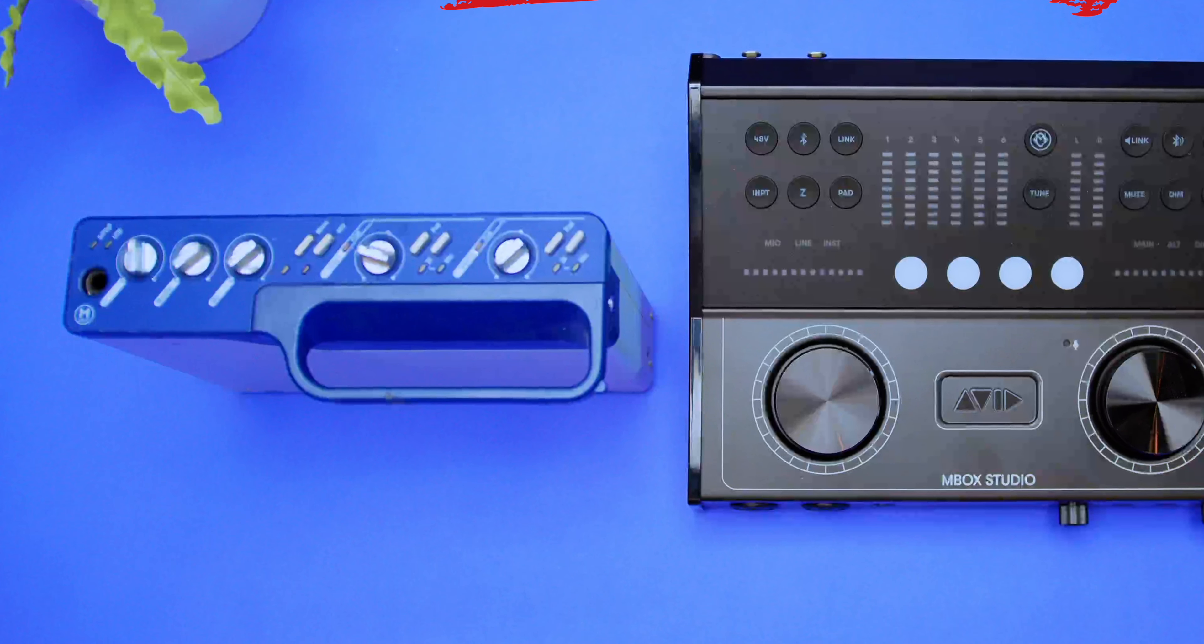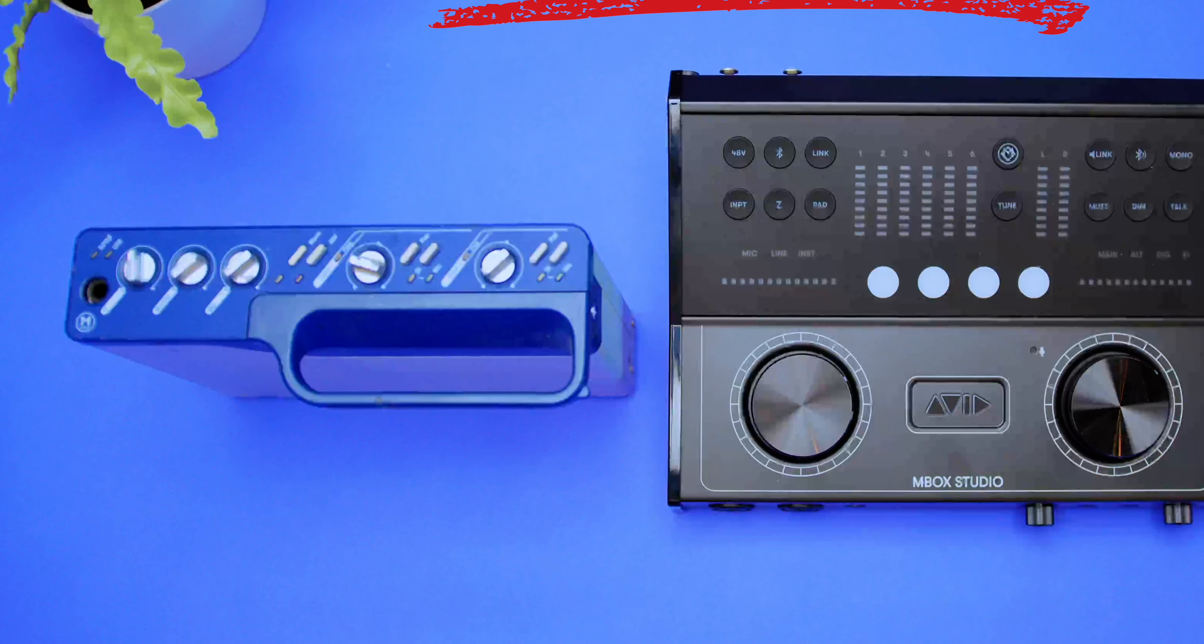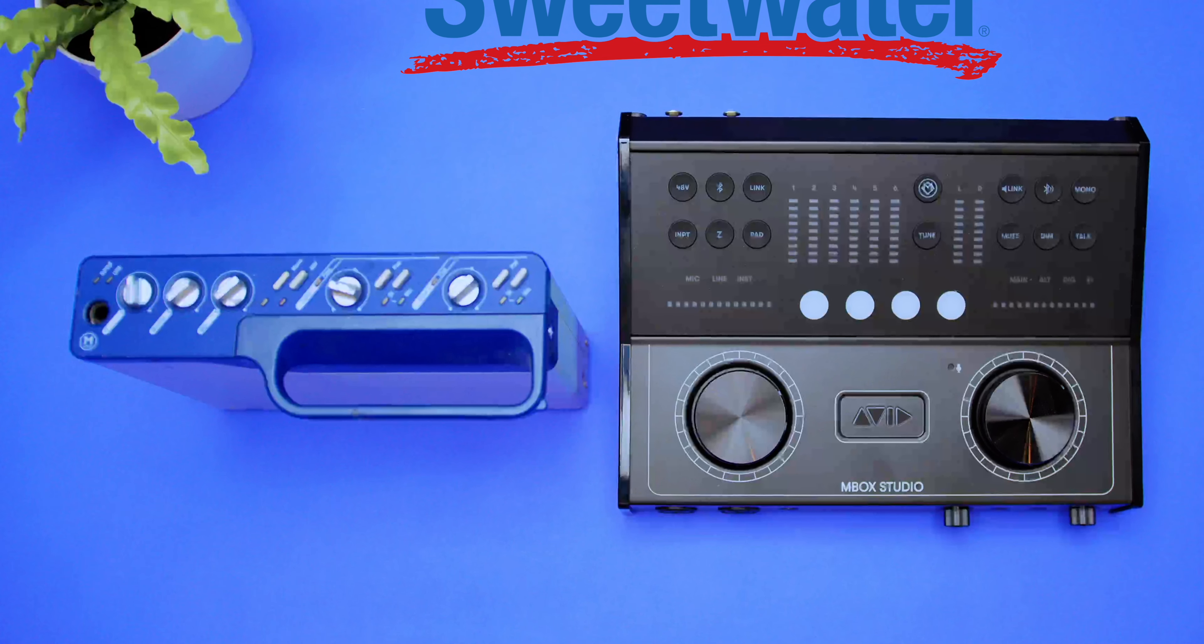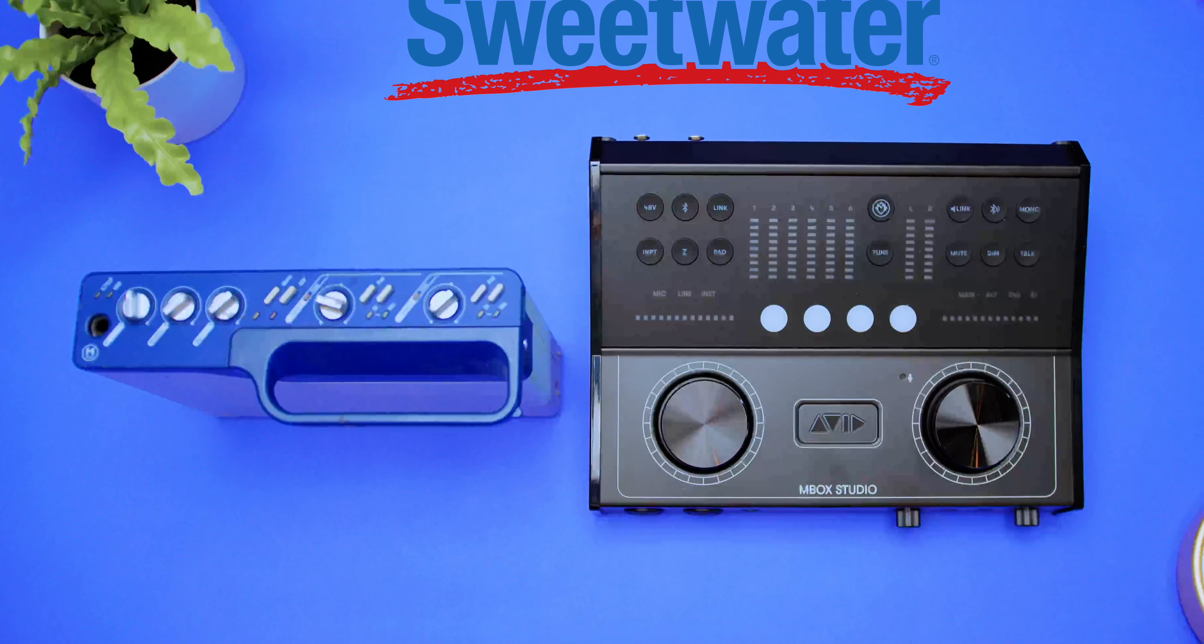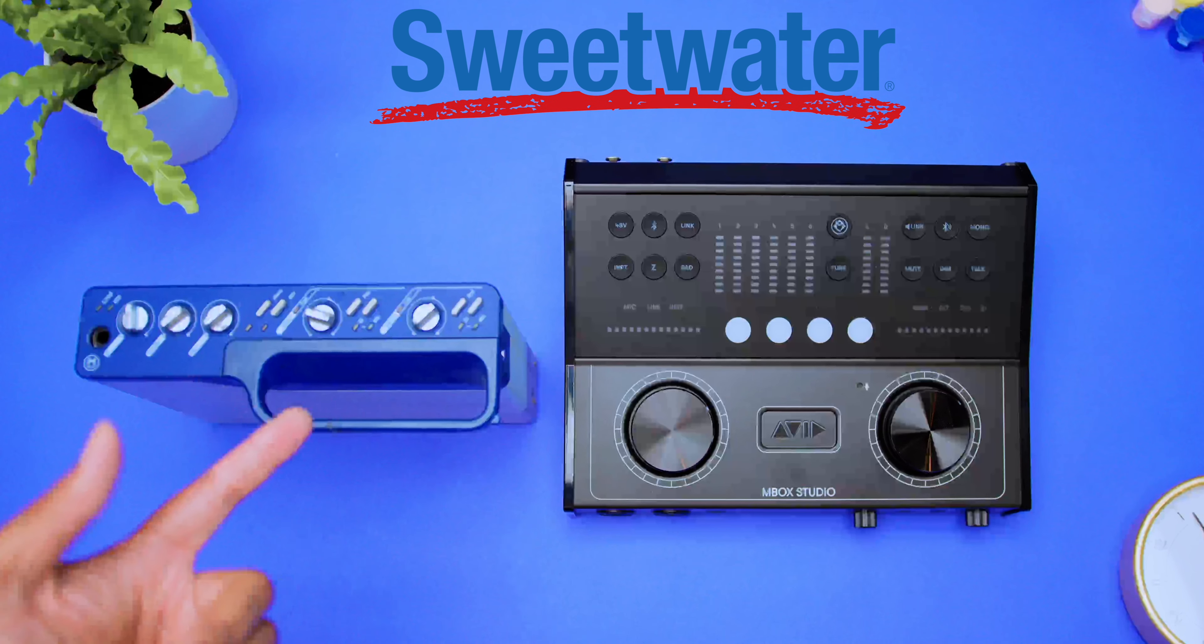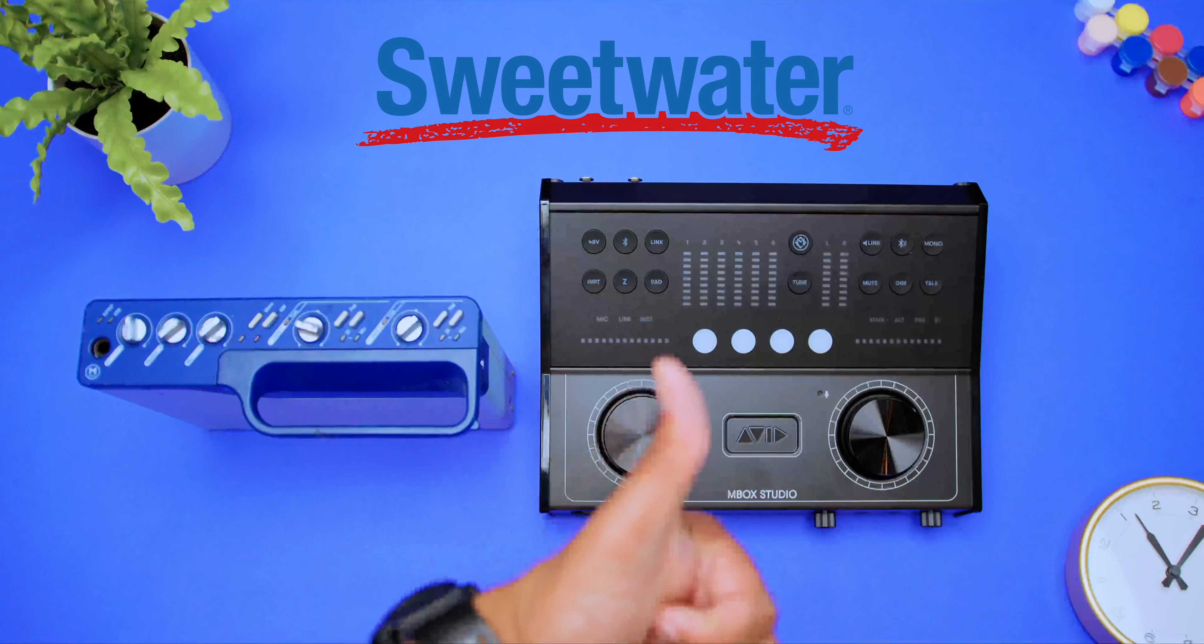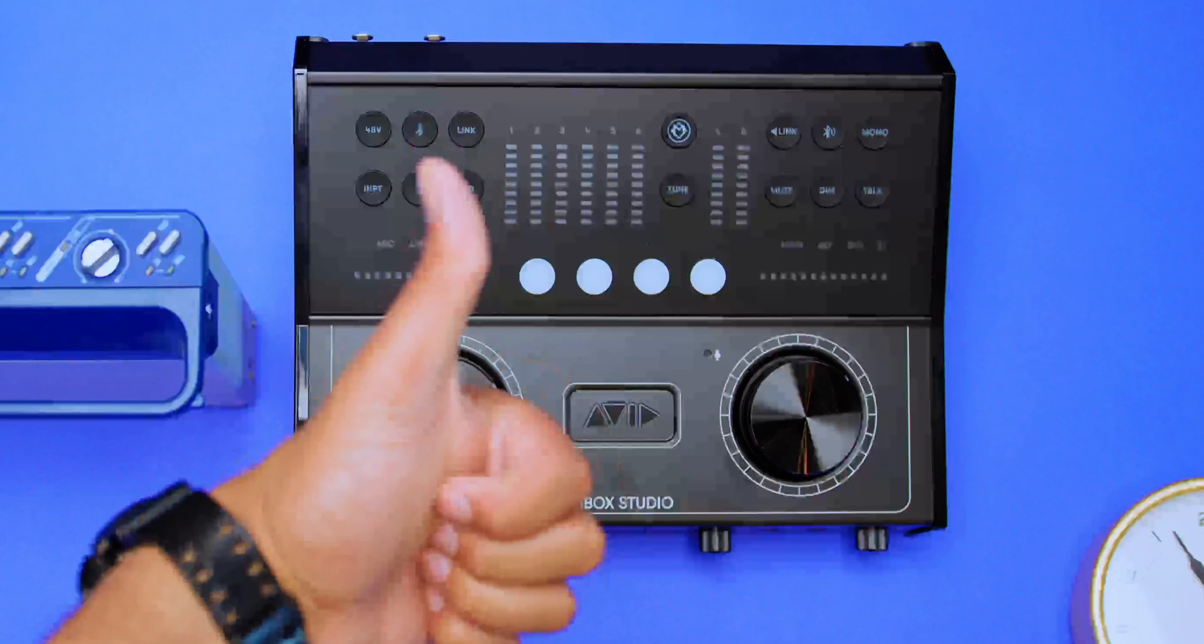In the 2000s, I purchased my first Inbox, the Inbox 2. As a matter of fact, you're looking at the exact one right here. And that beautiful piece of machinery next to it is the new Avid Inbox Studio. Let's talk about it.